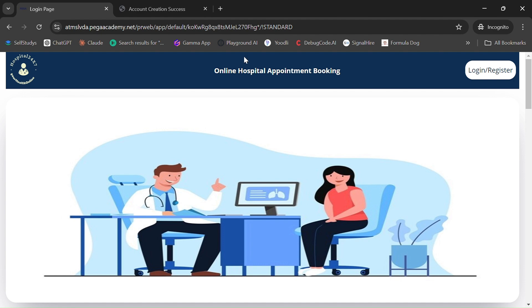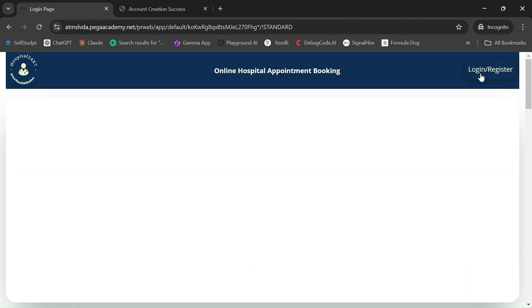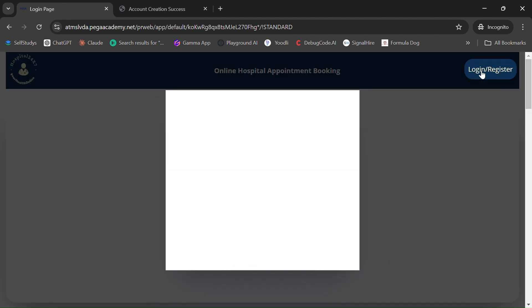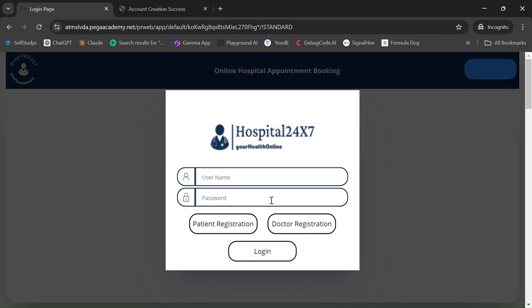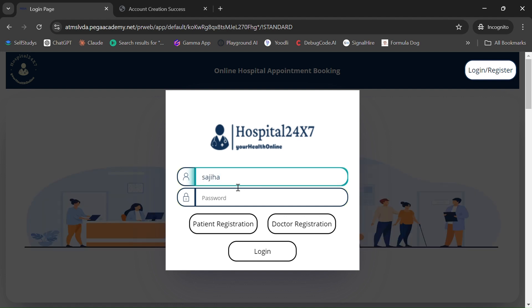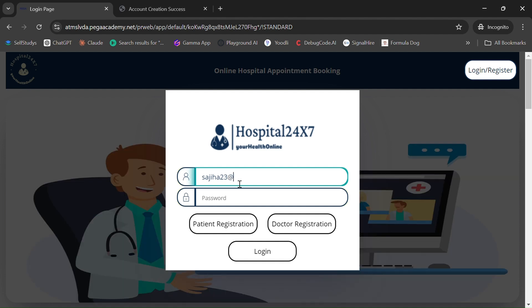Once again, click on the Login and Registration button. Here you have to give the credentials we just entered: sajiha23@gmail.com and the password. Click on Login.